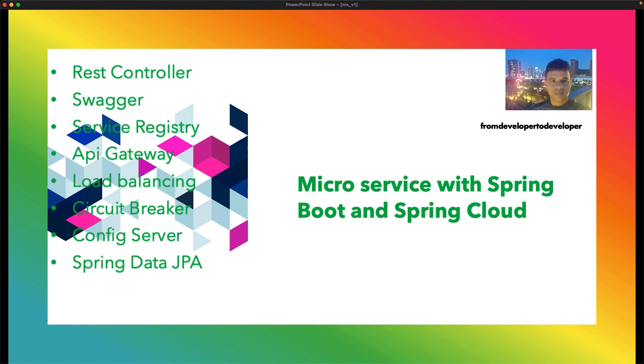After that, we shall develop a config server which will manage the configuration properties stored in GitHub, and our application will use the config server to access the configuration property. Then we'll use Spring Data JPA to complete our business logic and store the data into the database.